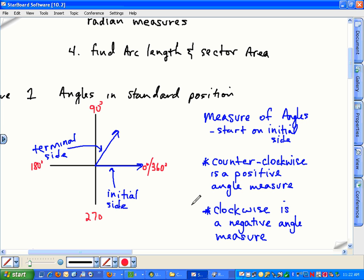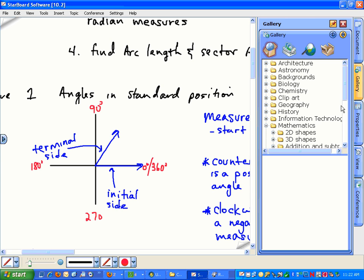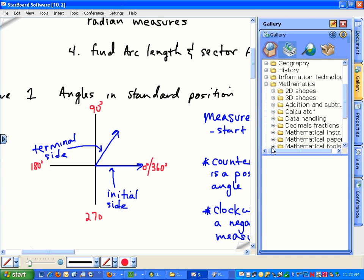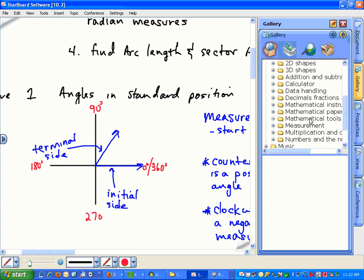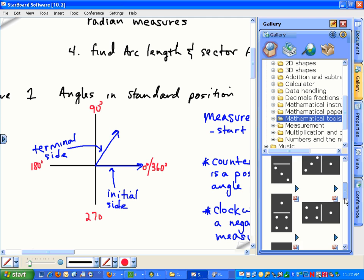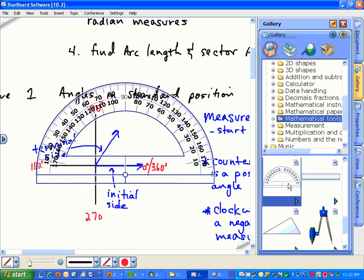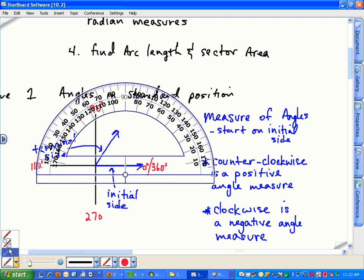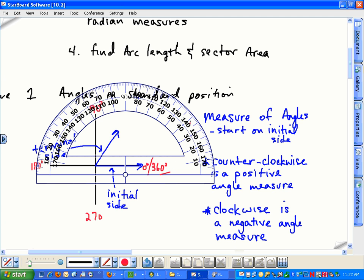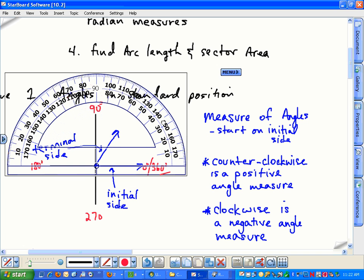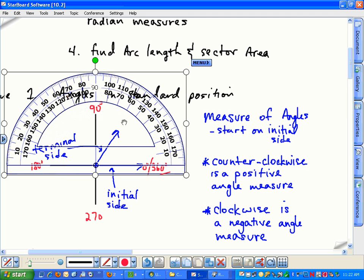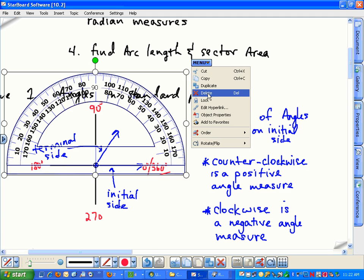We don't have a protractor — well, actually I do. Check this out. Now we can measure this angle. Should we say there's about 60 degrees? Let's round it to the nearest multiple of 10, so let's say 60. So let's say this is a 60-degree angle.